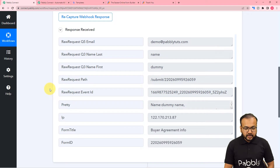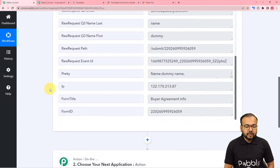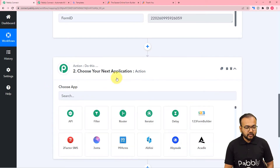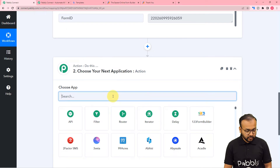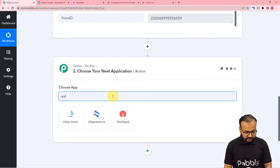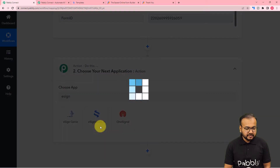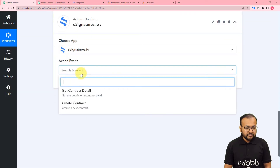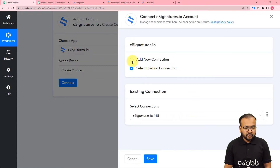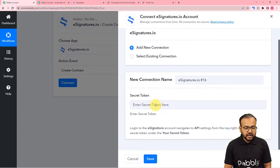According to this form submission, we want to create an agreement and send it to the person who submitted the form. For that, we add an action step and select the esignatures.io application. The action event would be create contract.